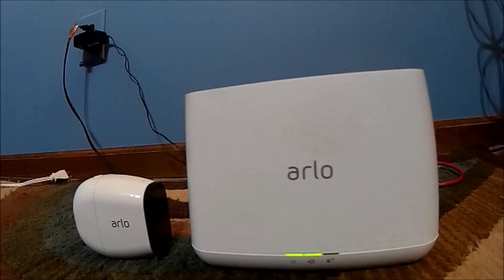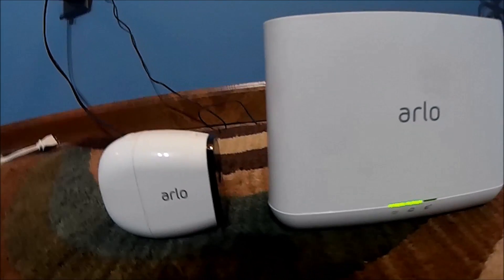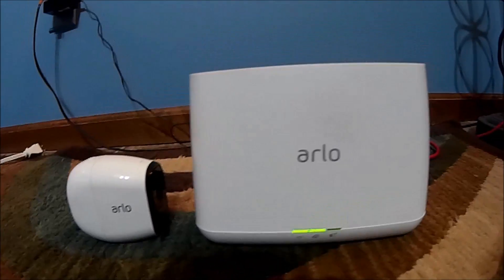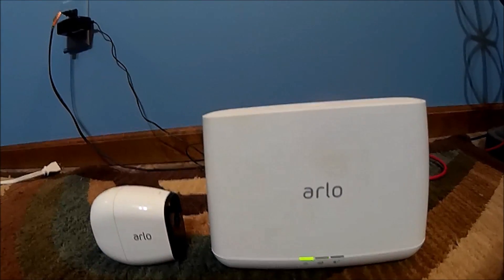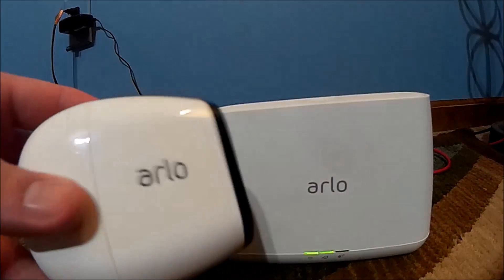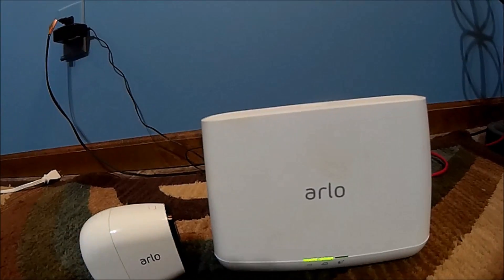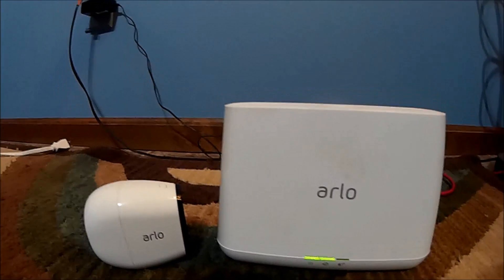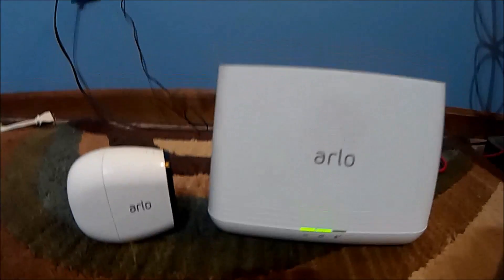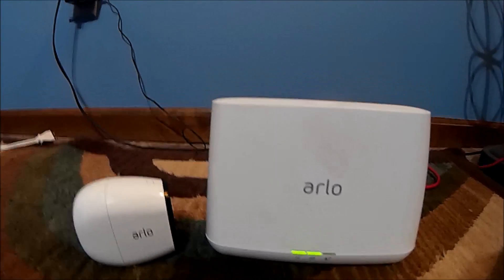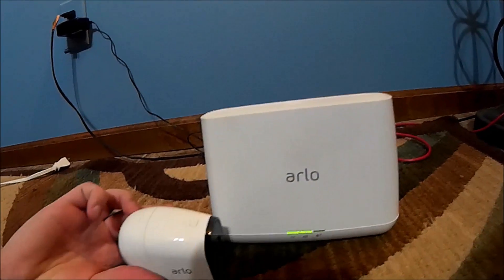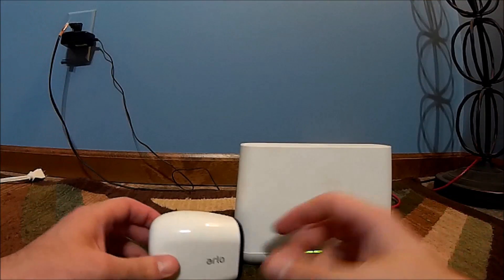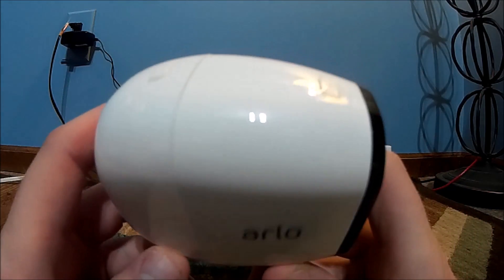Thanks for tuning in again guys, Eric back. A few months ago I had picked up an Arlo system and I had shown the product overview but I didn't quite show a proper setup method. So this video is going to show how to set up an Arlo Pro with the base system. The same concept is going to go for the Arlo Q, so just keep that in mind.